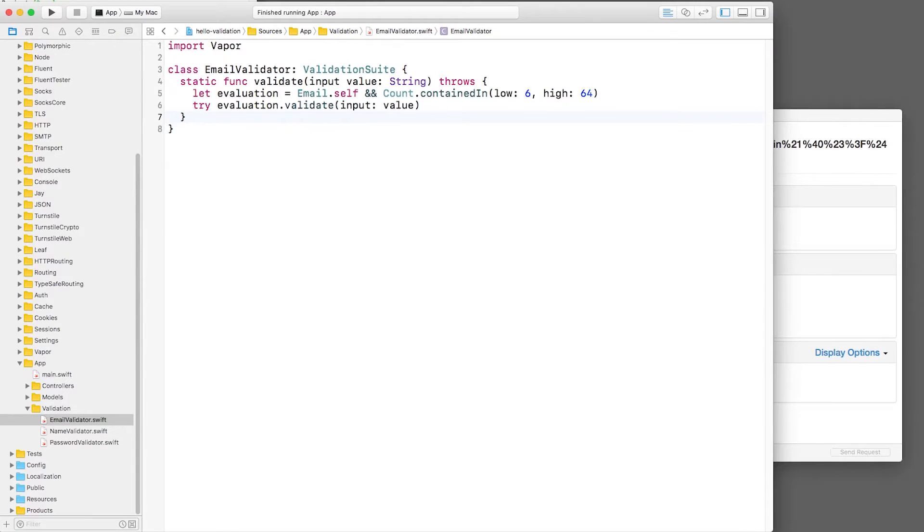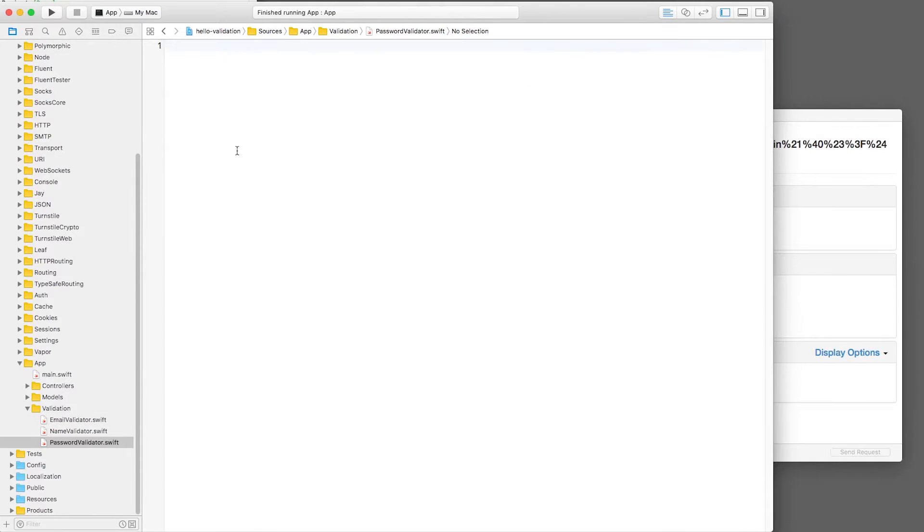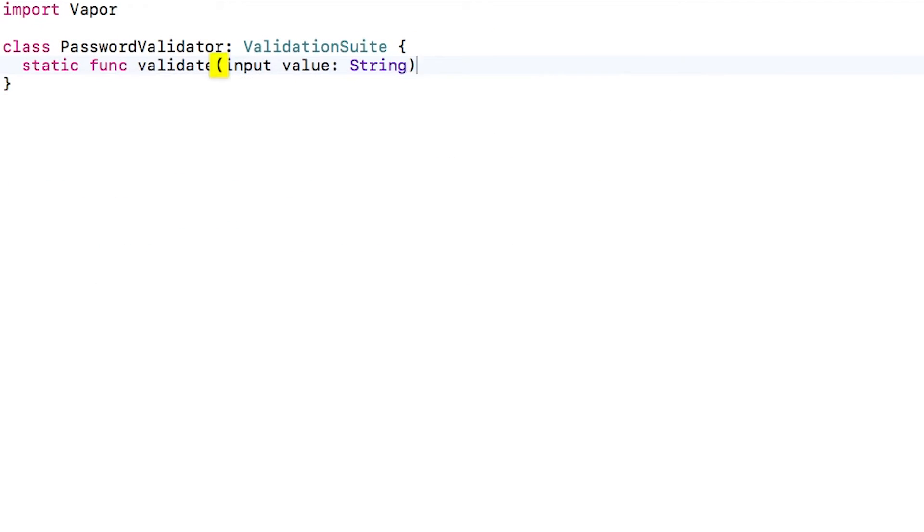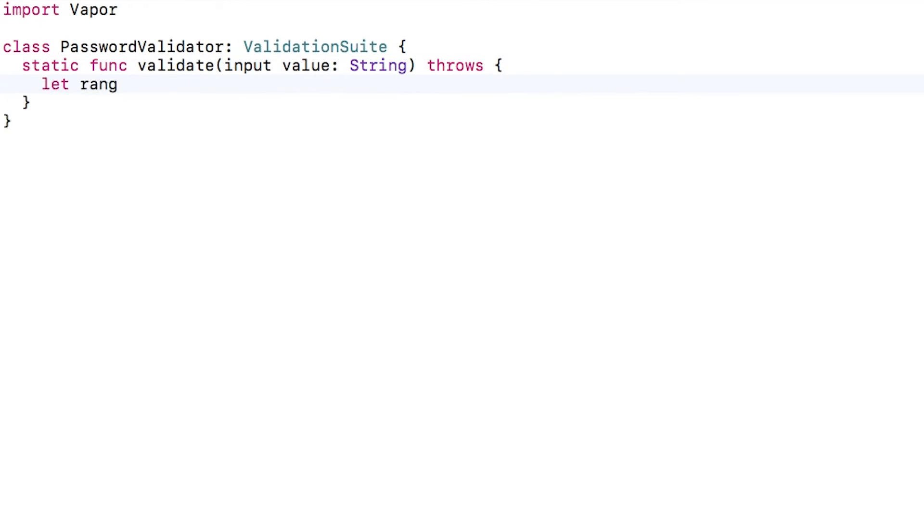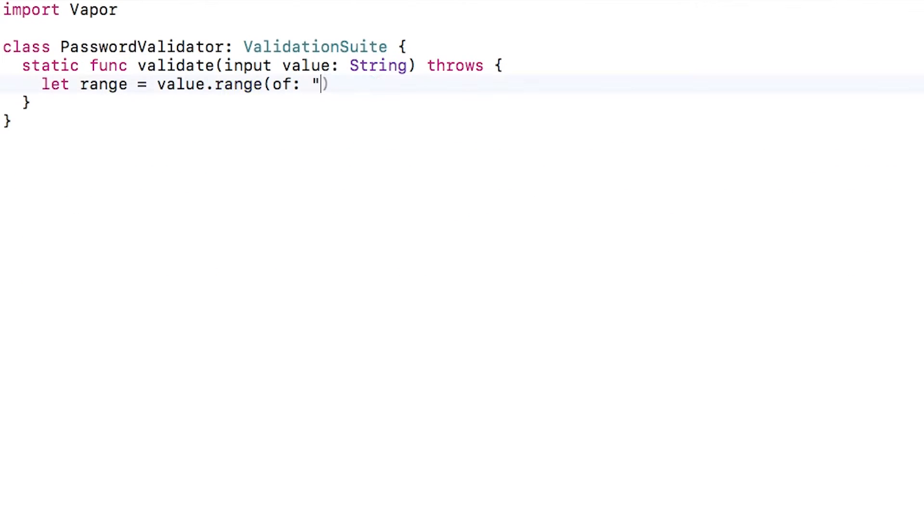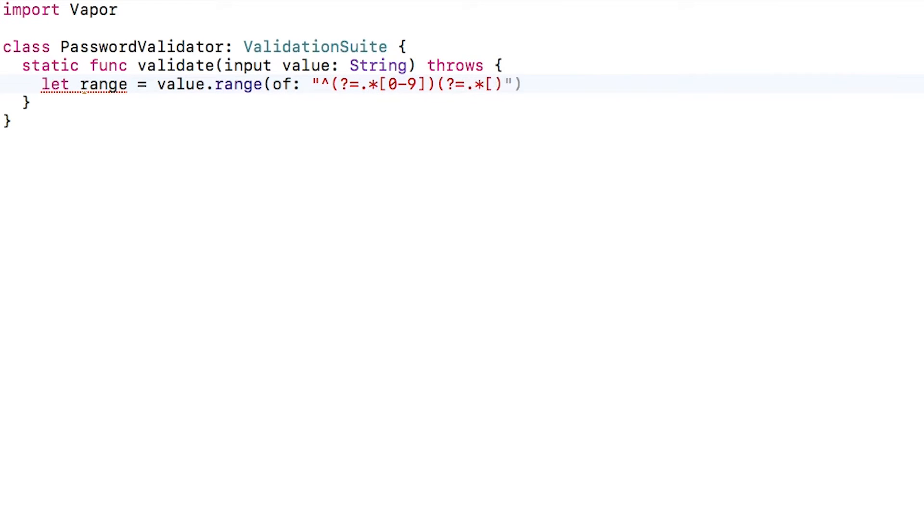Next, let's open passwordvalidators.swift and enter the same boilerplate as before. This time, let's create some fully custom validator behavior. I'll create a regex to make sure that the password contains at least one number and at least one uppercase character.